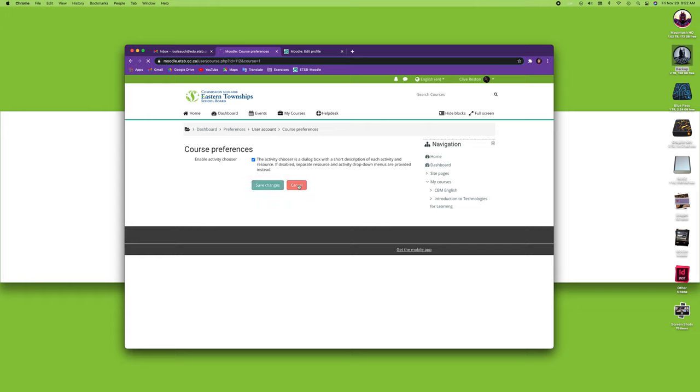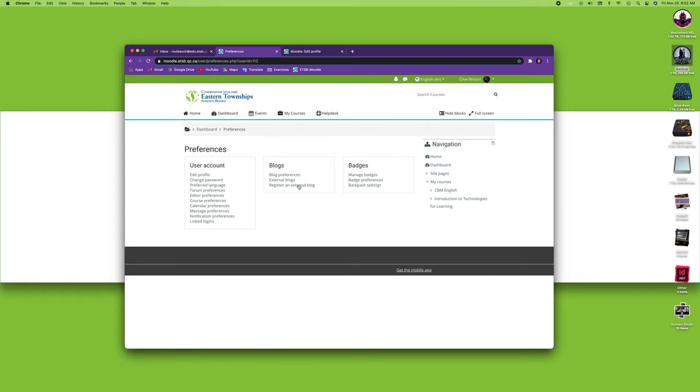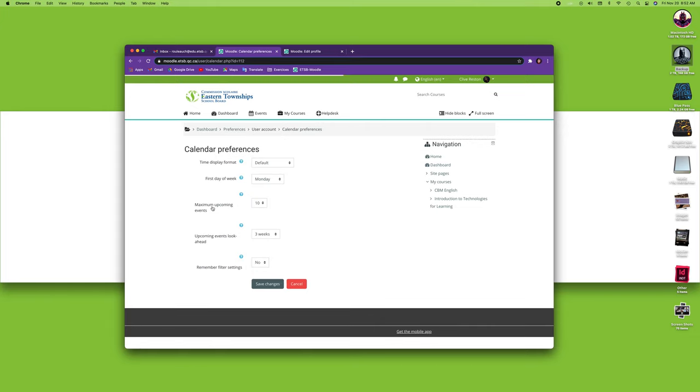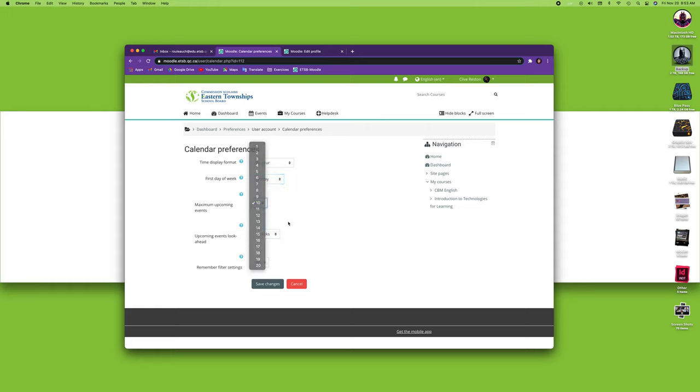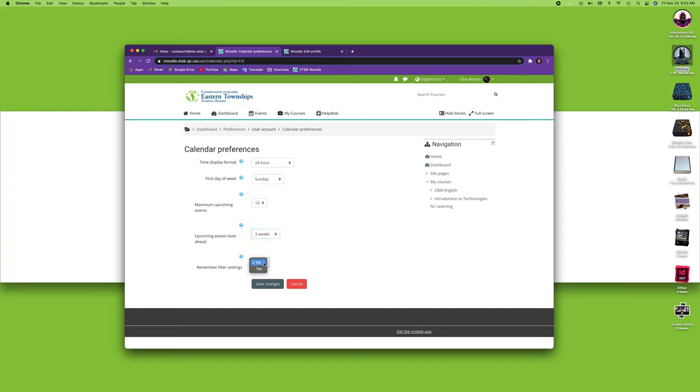Our next preferences are the calendar preferences. The calendar preferences has a few more choices. First of all, your time display: you can choose 12 hours or 24 hours. I like 24 hours. You can decide that the first day of the week will be on a Monday or a Sunday if you prefer. You can have the maximum of upcoming events. You can also have the look ahead for different weeks. You can also remember the filter settings, yes or no. It's always good to remember your settings because that way you don't have to continuously change them. I'm going to save my changes here.